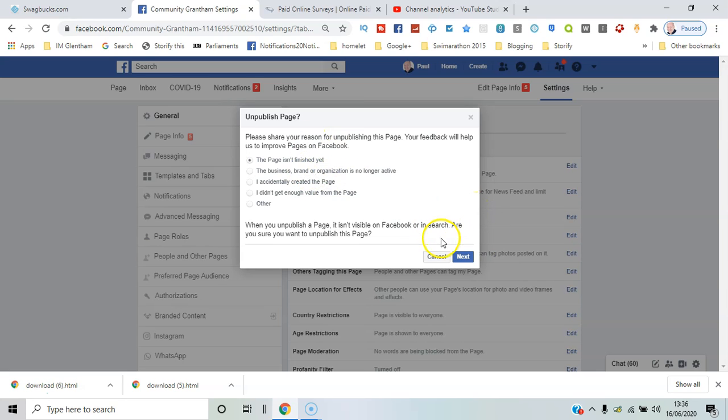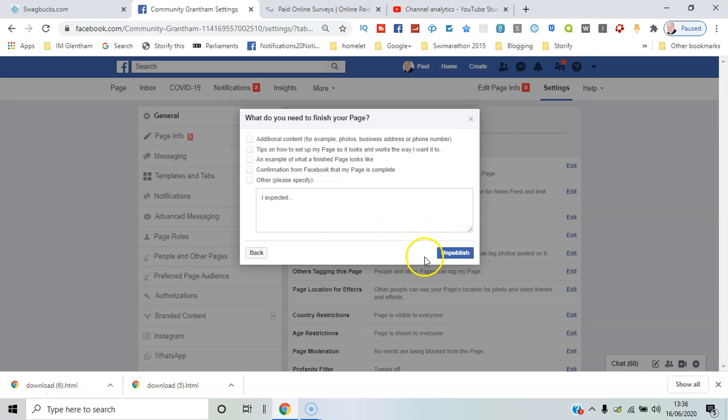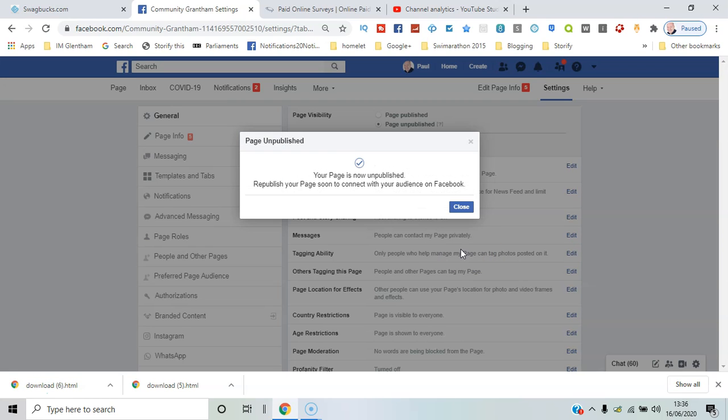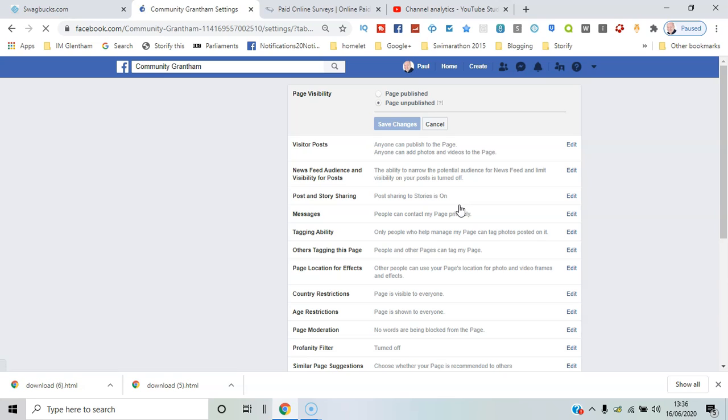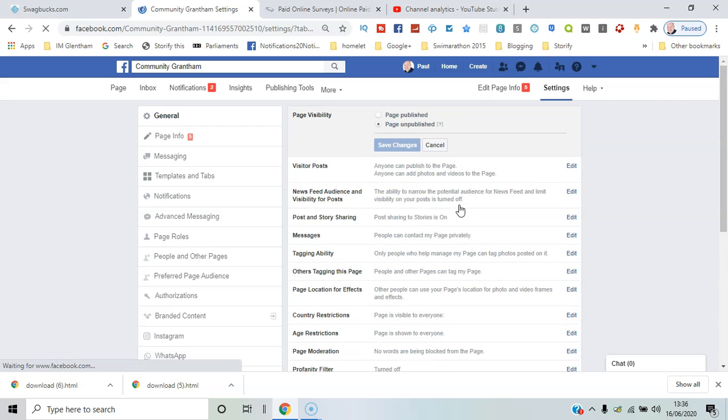Okay, so you can rest assured now it's not visible to anyone and you can make the changes as required.